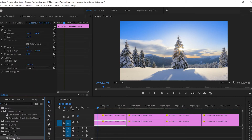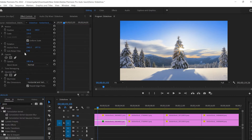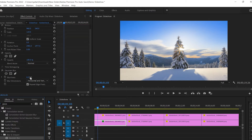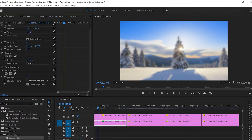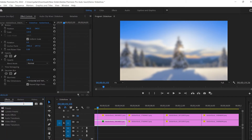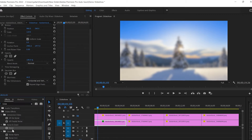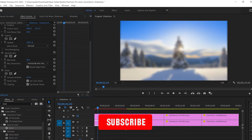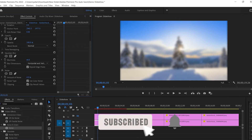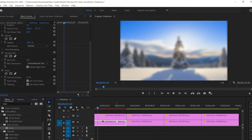Once we select Effects, I'm gonna type 'Gaussian Blur', grab it and apply it to the first image. Then I'm gonna go back to the Effect Controls, go down to Gaussian Blur and increase the blurriness up to about 45. Then I'm gonna go back to the Effect Controls panel, type 'Noise', grab the Noise and Grain effect, apply it, and increase it to about four percent.